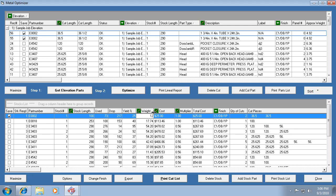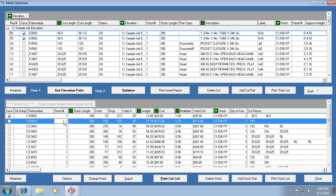So anything that's got the green icon we can change. And I've changed the stock length and the price, and I make sure this save box is checked. I'm going to click off of that record to make sure that it saves it, and then I'm going to go back up here and hit optimize.